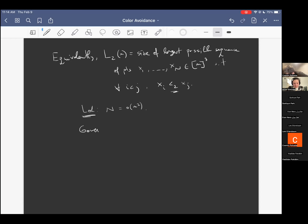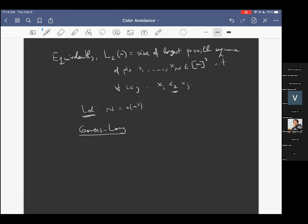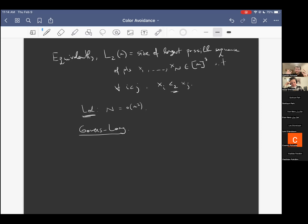Gowers and Long then unwound this triangle removal lemma argument and showed that it's possible to use a bit of the proof of the triangle removal lemma combined with an asymmetrization in the style of the Erdős-Szekeres lemma, yielding a recursive inequality perspective combined with the proof of the triangle removal lemma. It's possible to show there is a tiny constant C such that N is upper bounded by n^{2−C}.